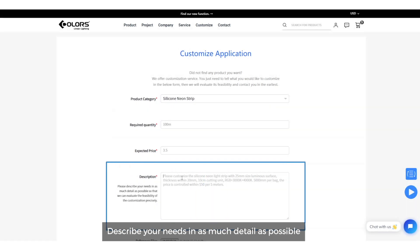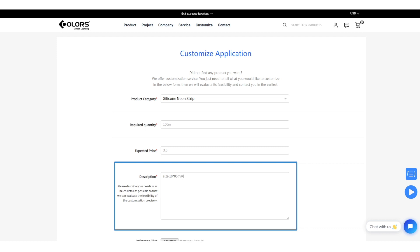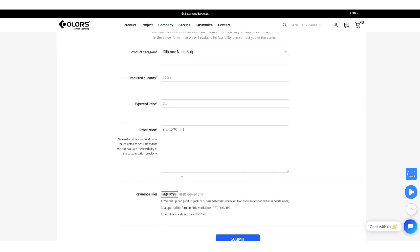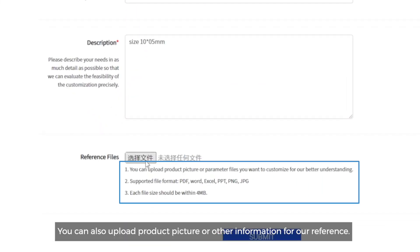Describe your needs in as much detail as possible in the description box for our better understanding. You can also upload product pictures or other information for our reference.